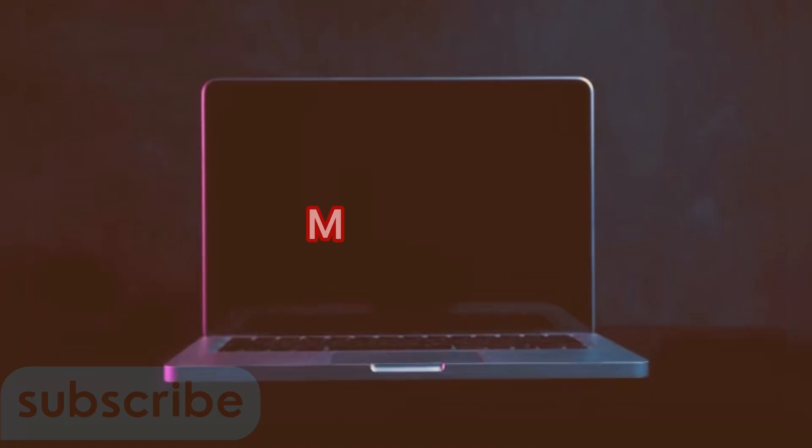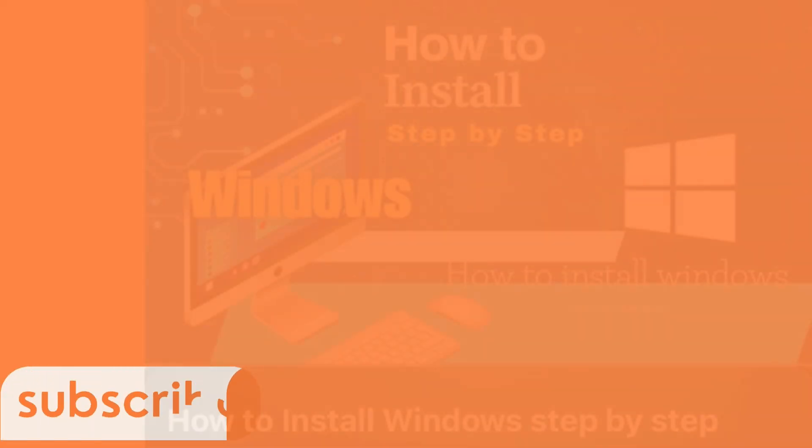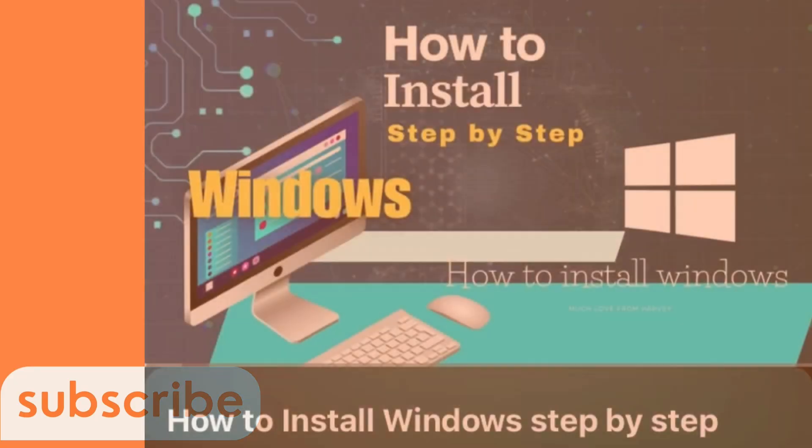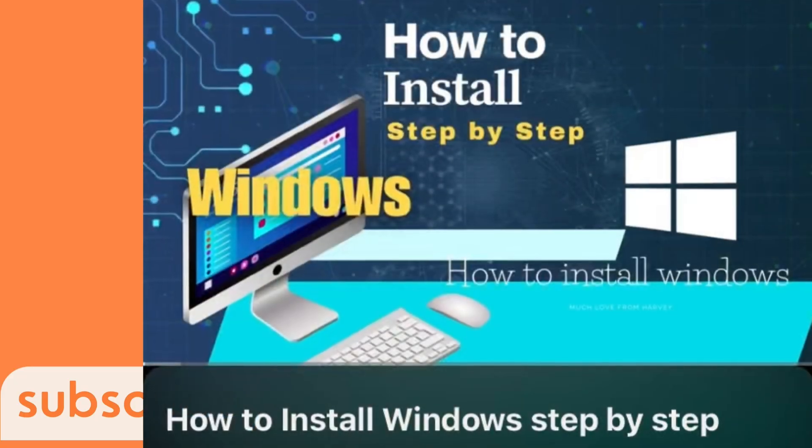Our last but not least option is to install an operating system. If you want to know how to install Windows, go and check my previous videos.